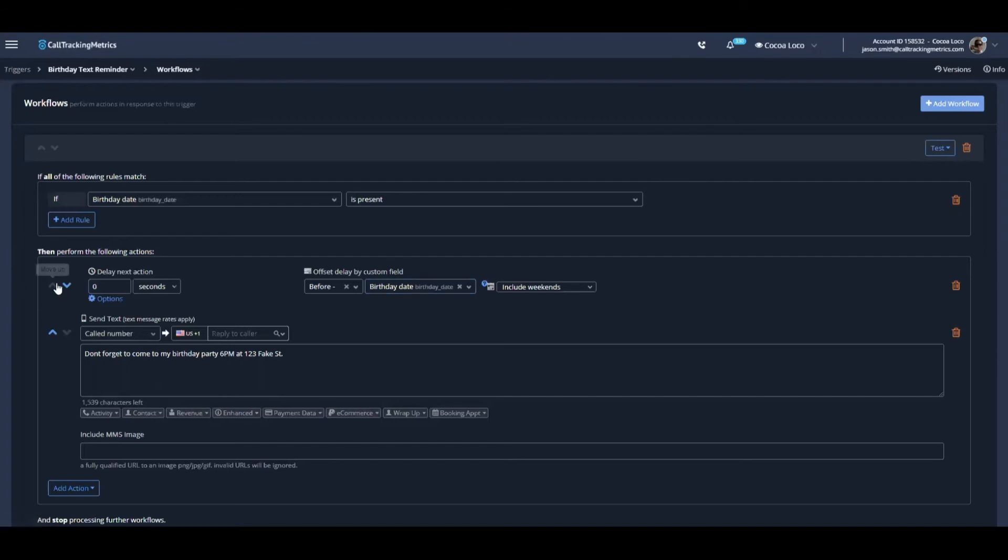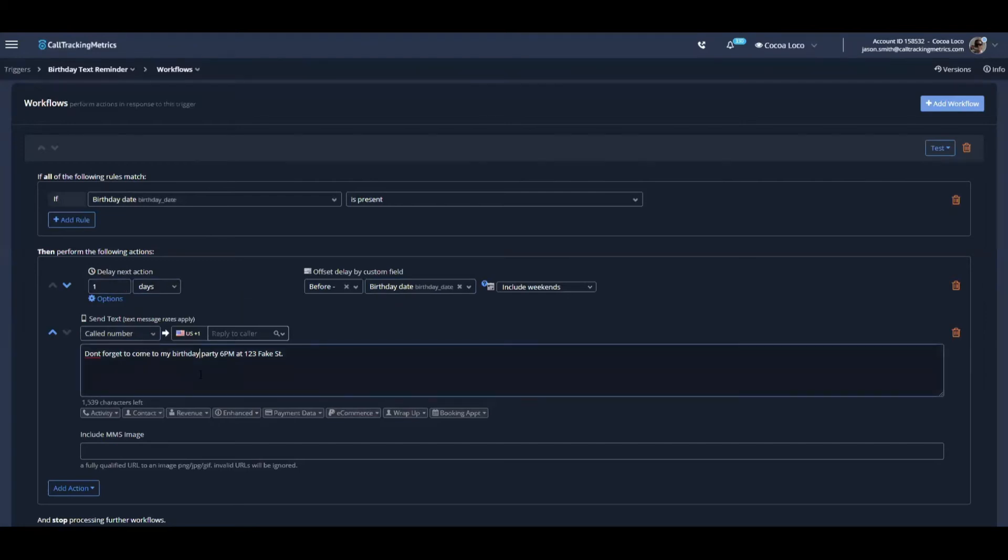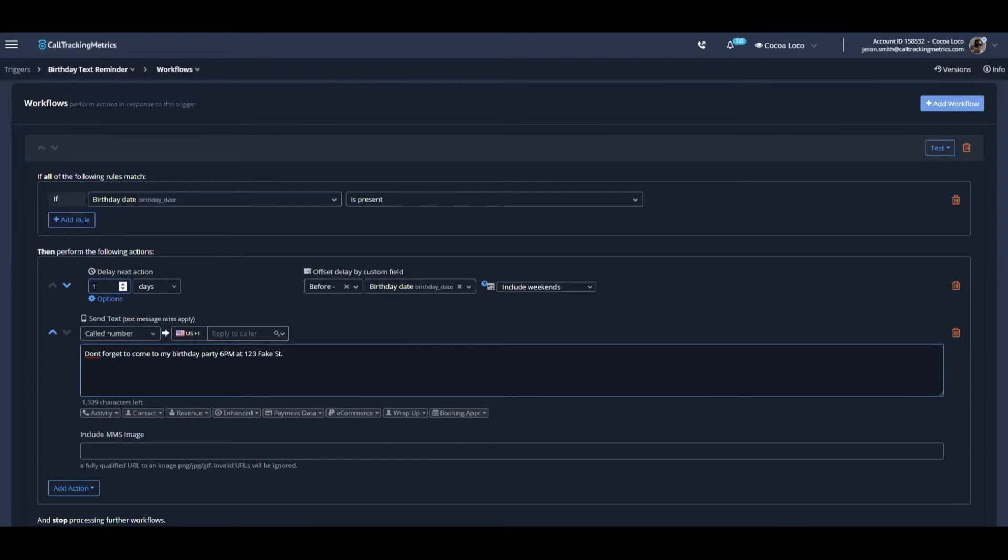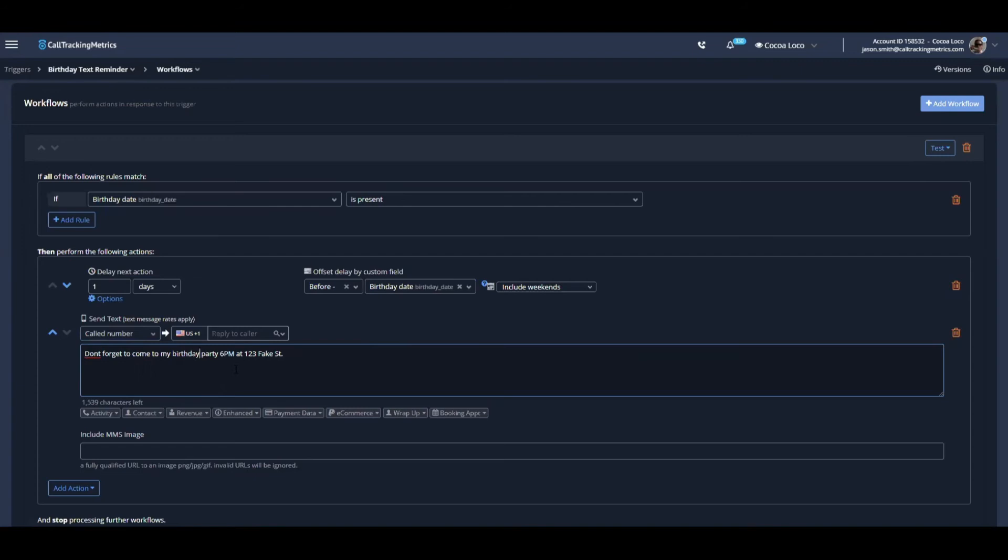And we want to offset this to one day before my birthday party. So when this action is present, we'll delay until one day before the date that was selected in that custom field. And then we're going to send this text message. Don't forget to come to my birthday party, 6pm at 123 fake street.